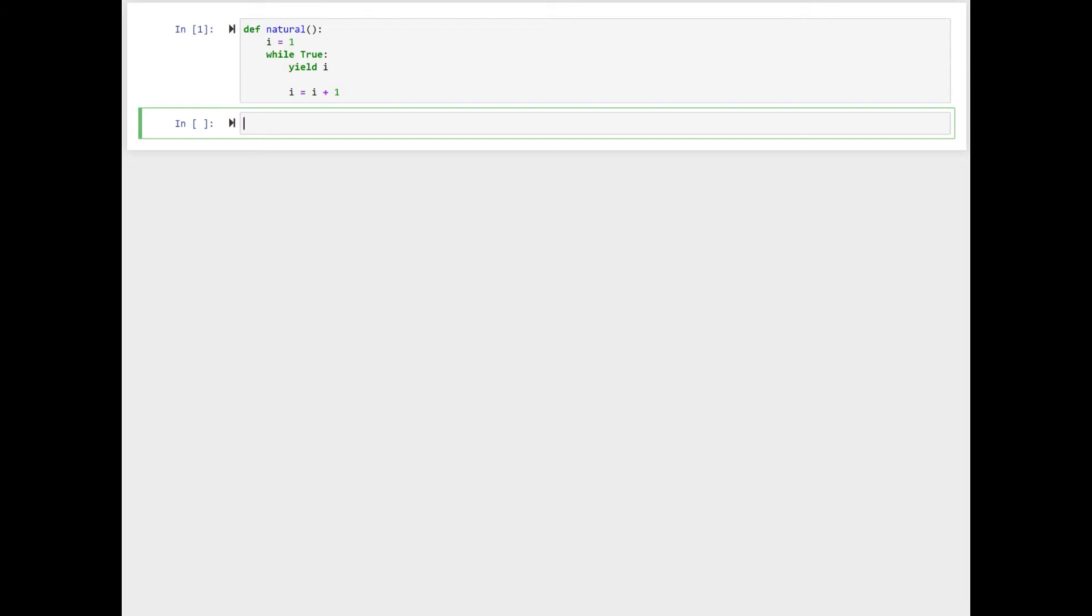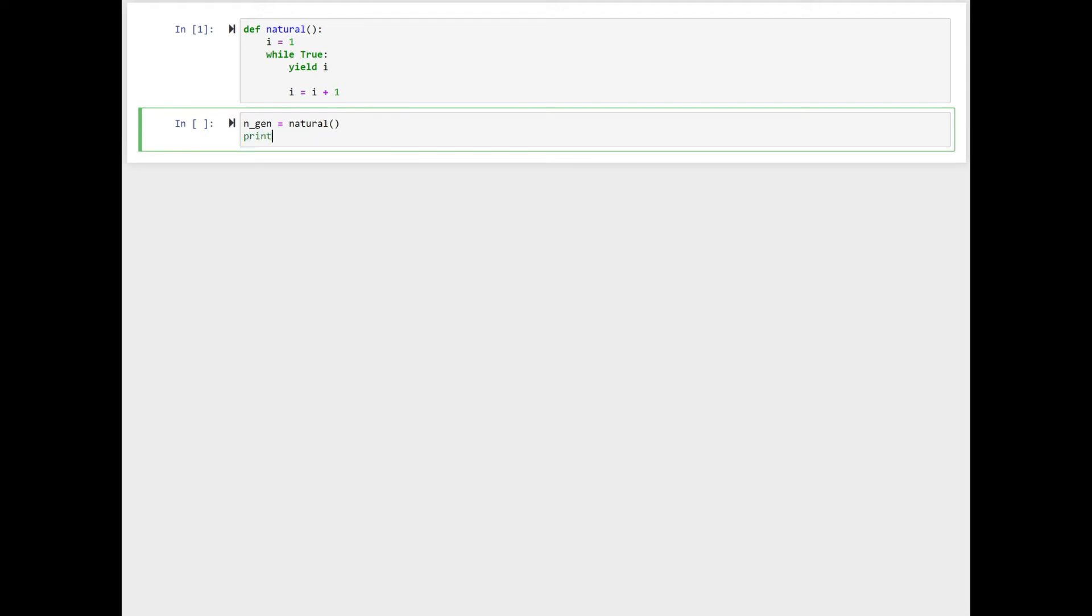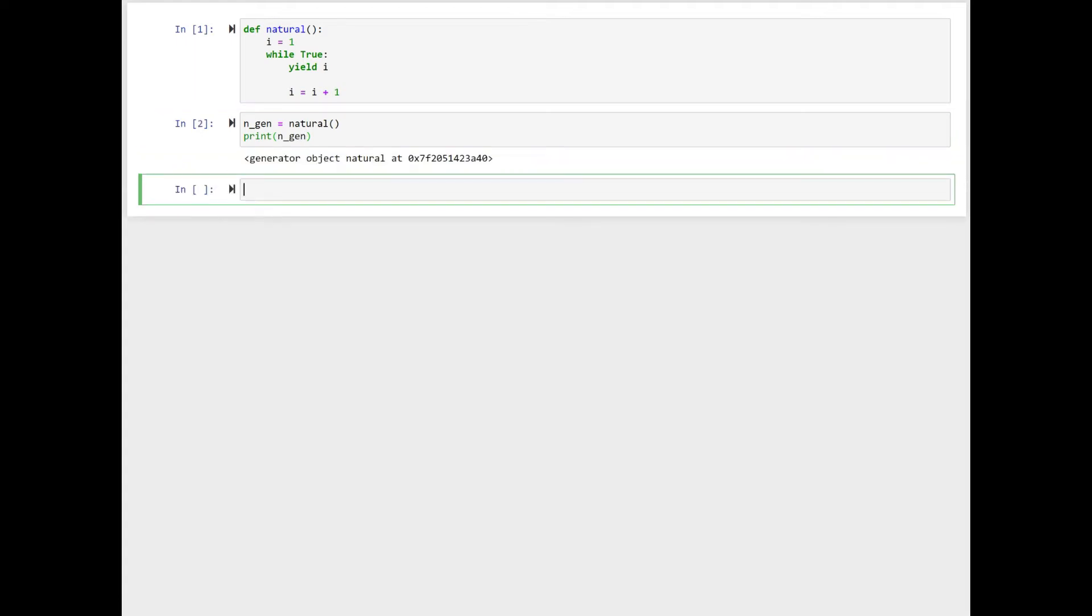We have this generator object, which is called n_gen, equal to natural. print n_gen. Shift-enter.